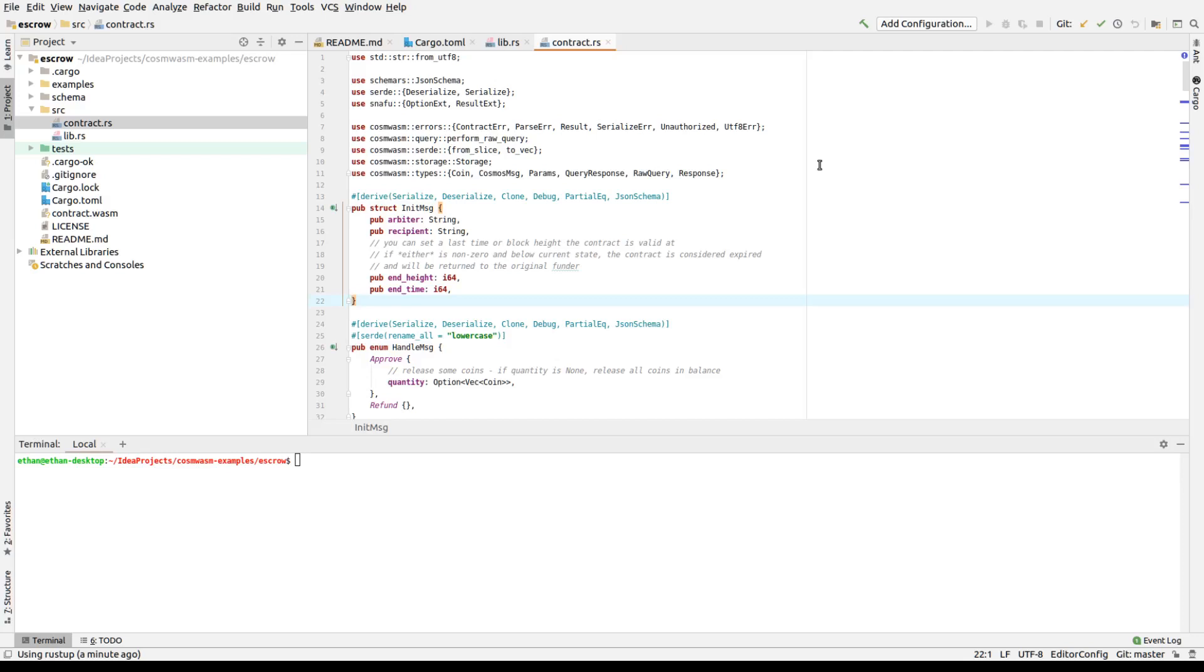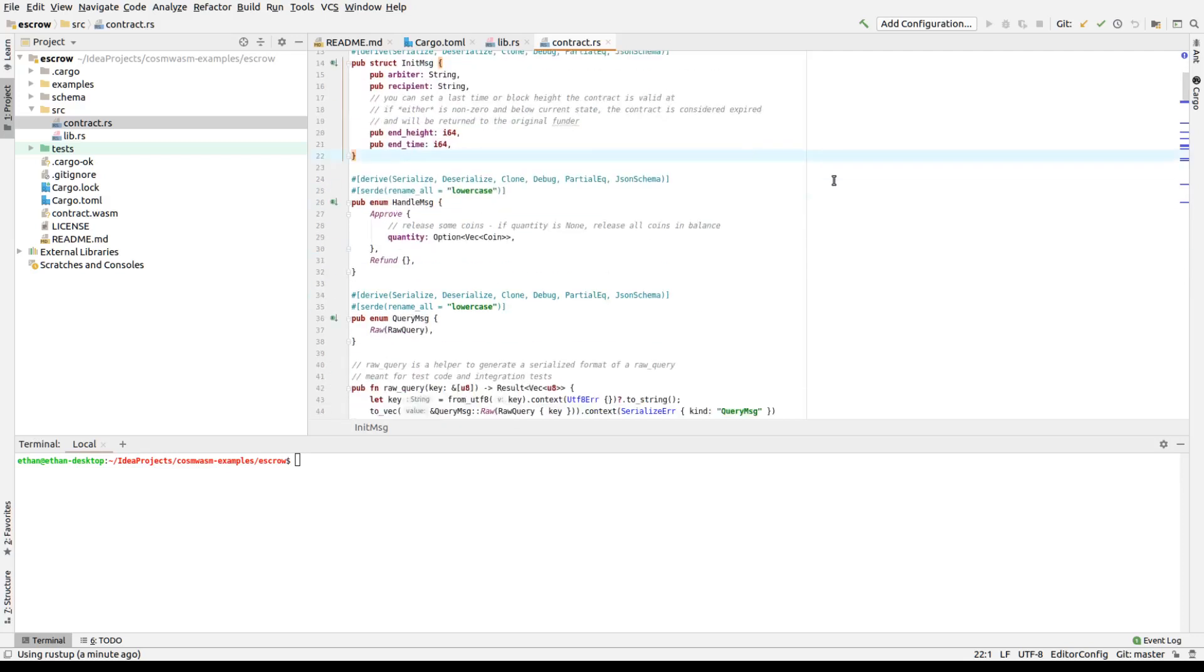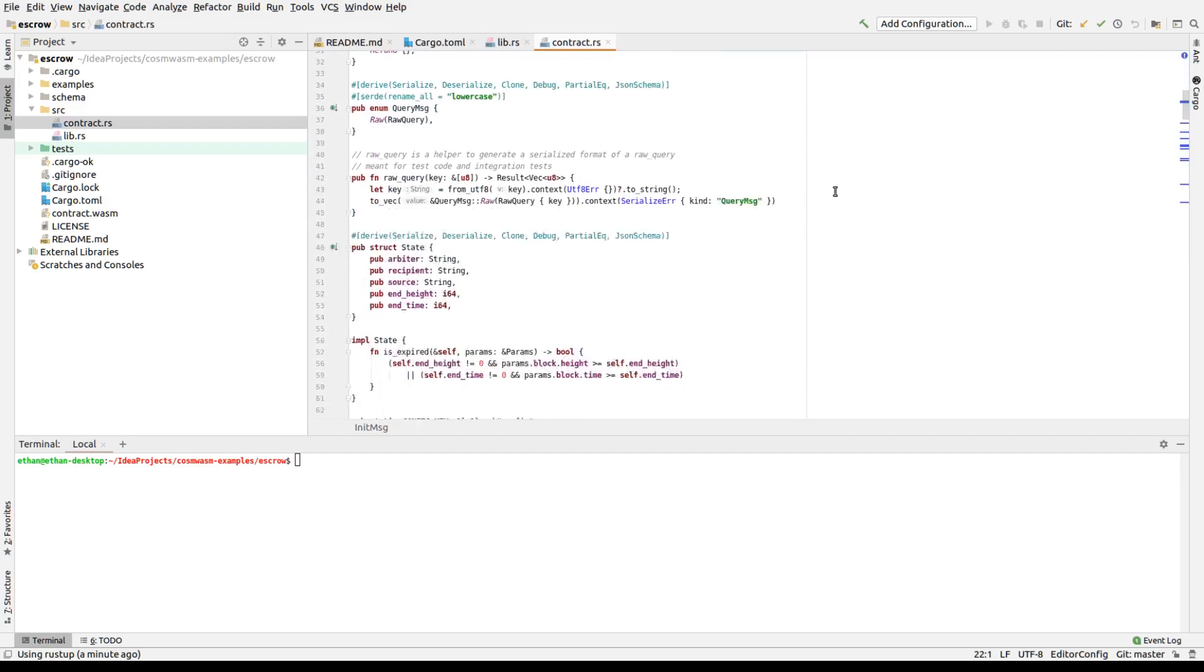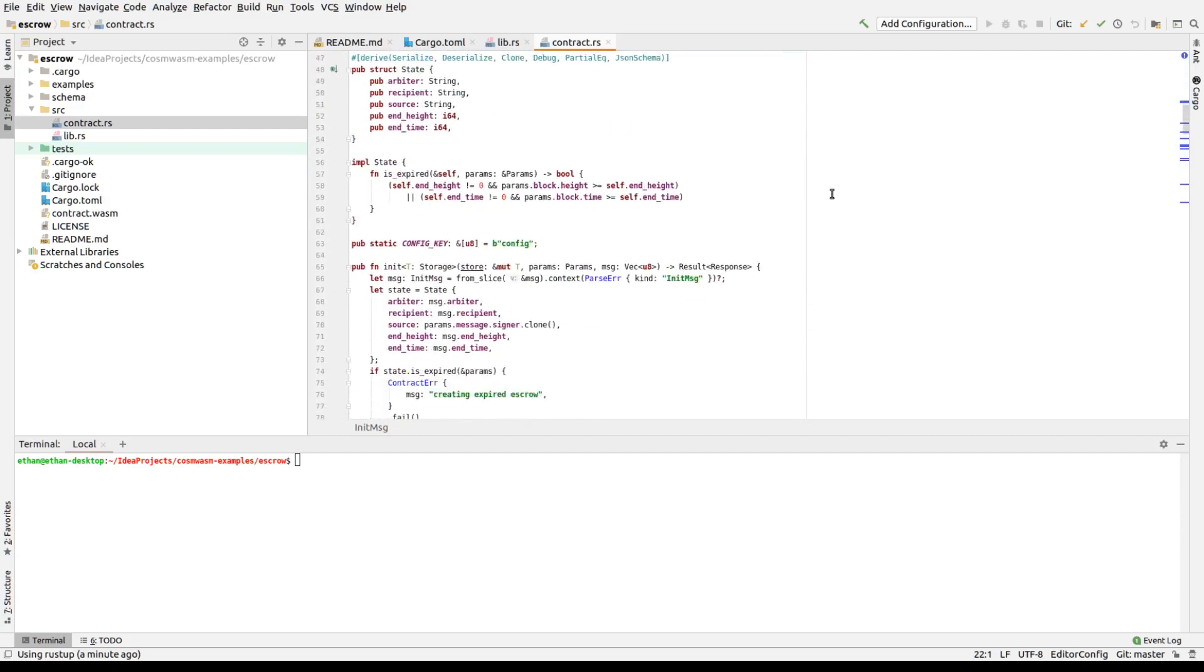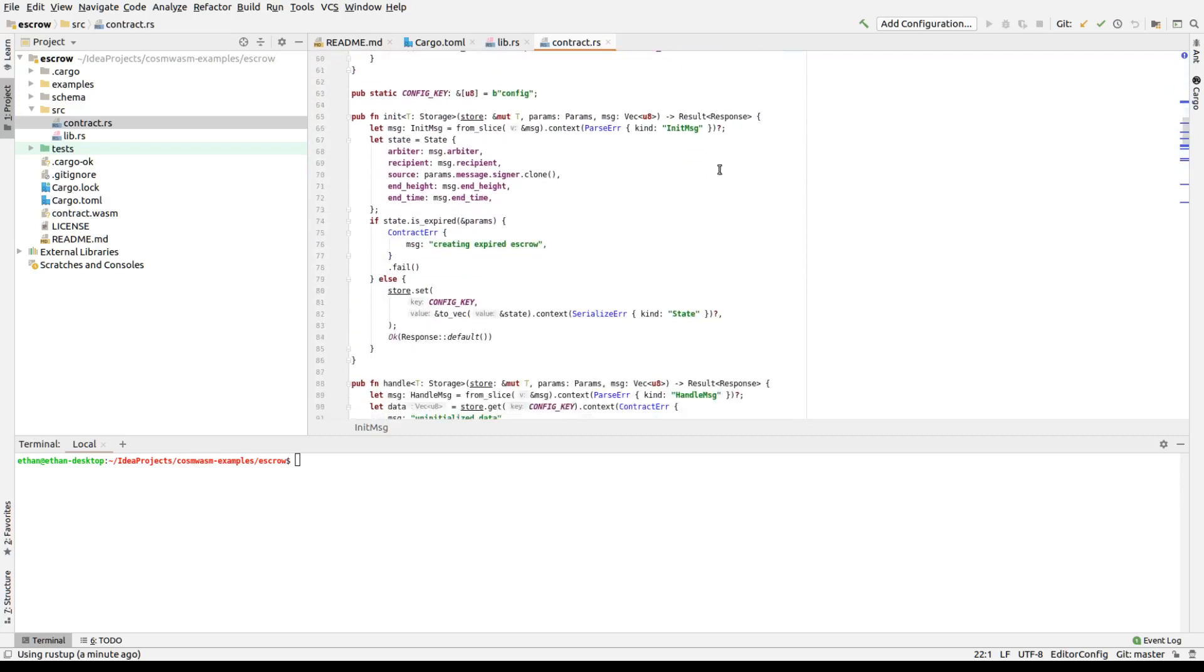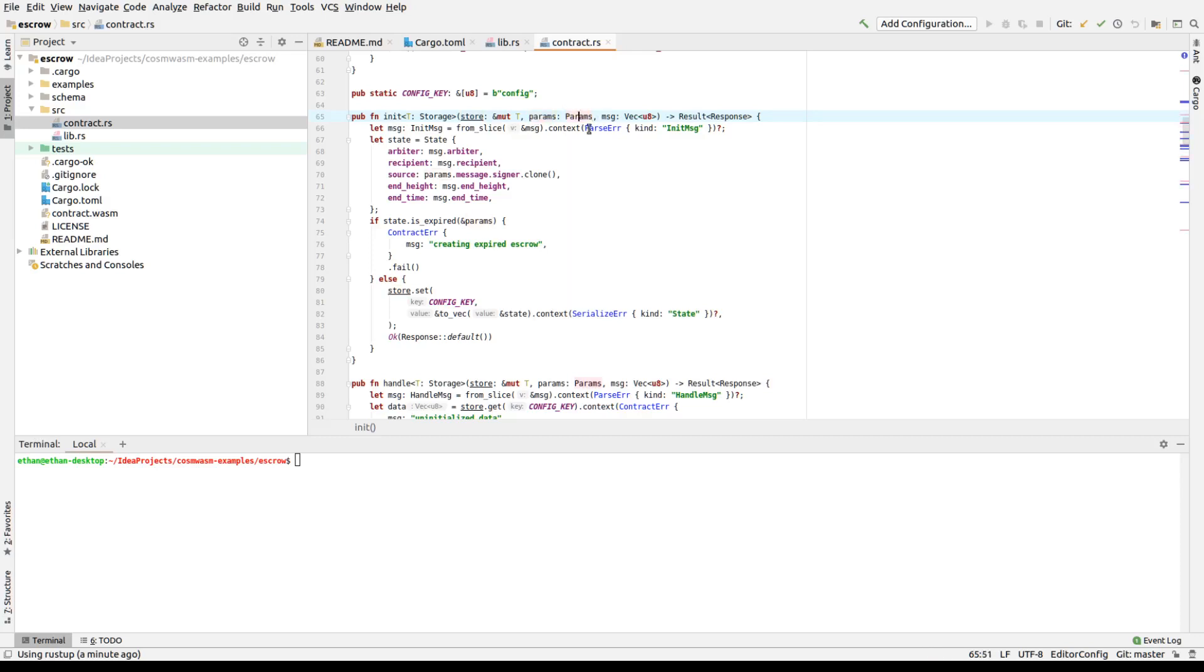We'll do that later. The parameters are basically, if we go into the init function, you will see it takes a storage, which is basically a read-write database, access to it. Parameters, which are context, your environment. It's going to bring into environment, actually, in the new versions. Your environment, which is taking the signer, the contract address, the contract balance, the current block height and time. Various information is included here. And the message, which actually is from the user.